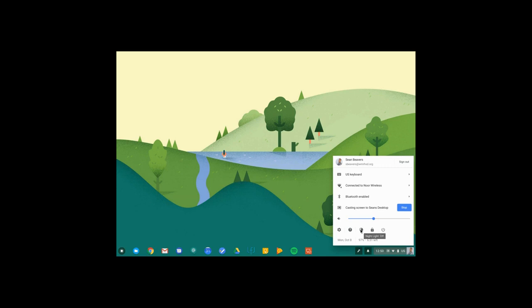When I click this, this will change the color of my screen based on the time of day. So as it gets darker outside, my screen will adjust to make it easier to read on my eyes.